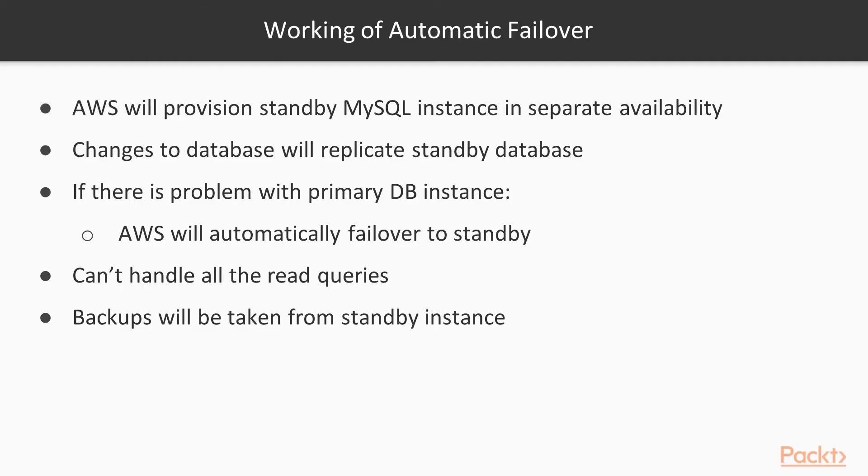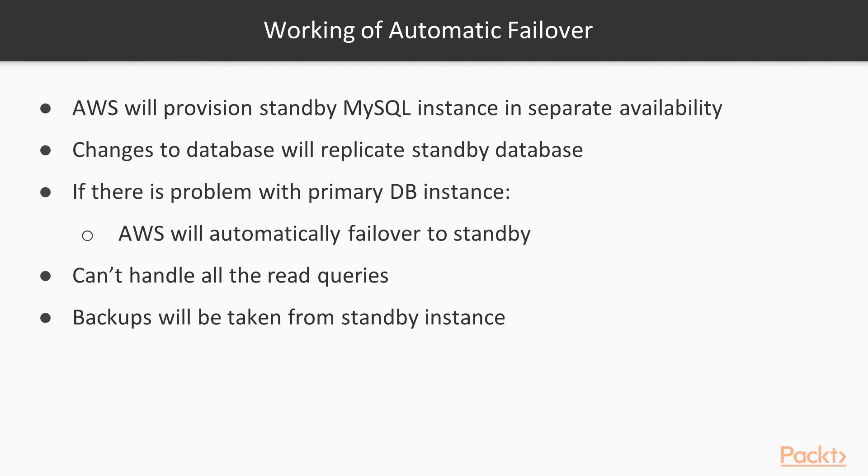In a multi-AZ configuration, AWS will provision a standby MySQL instance in a separate availability zone. Changes to the database will be replicated to the standby database instance in a synchronous fashion. If there is a problem with your primary DB instance, AWS automatically failover to the standby.